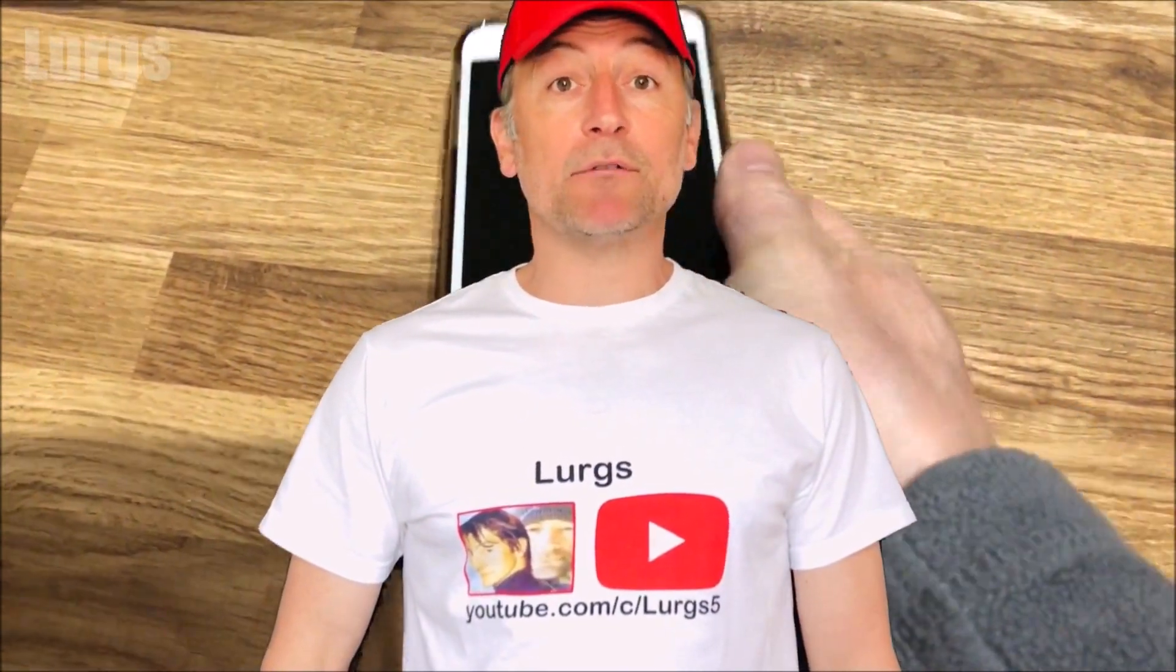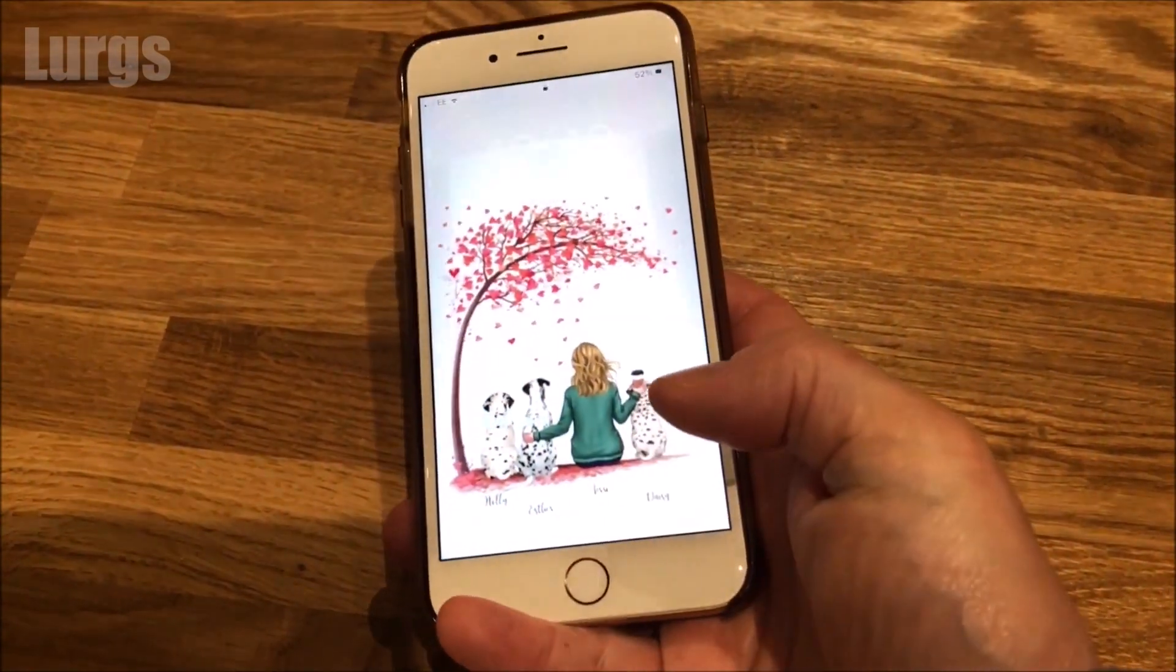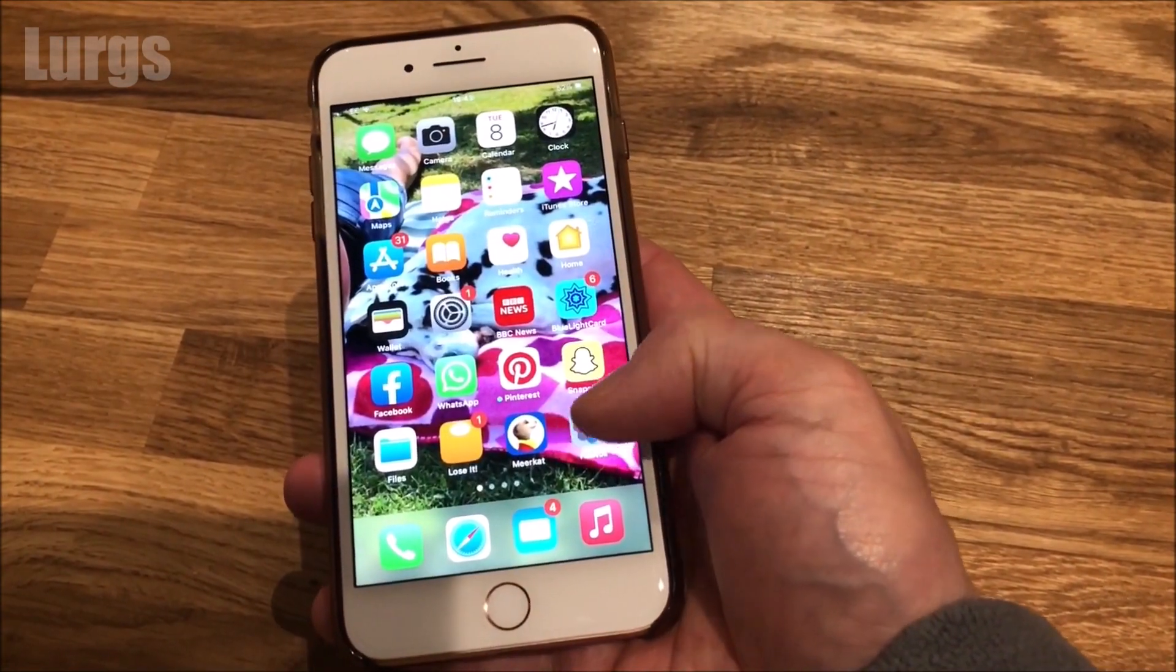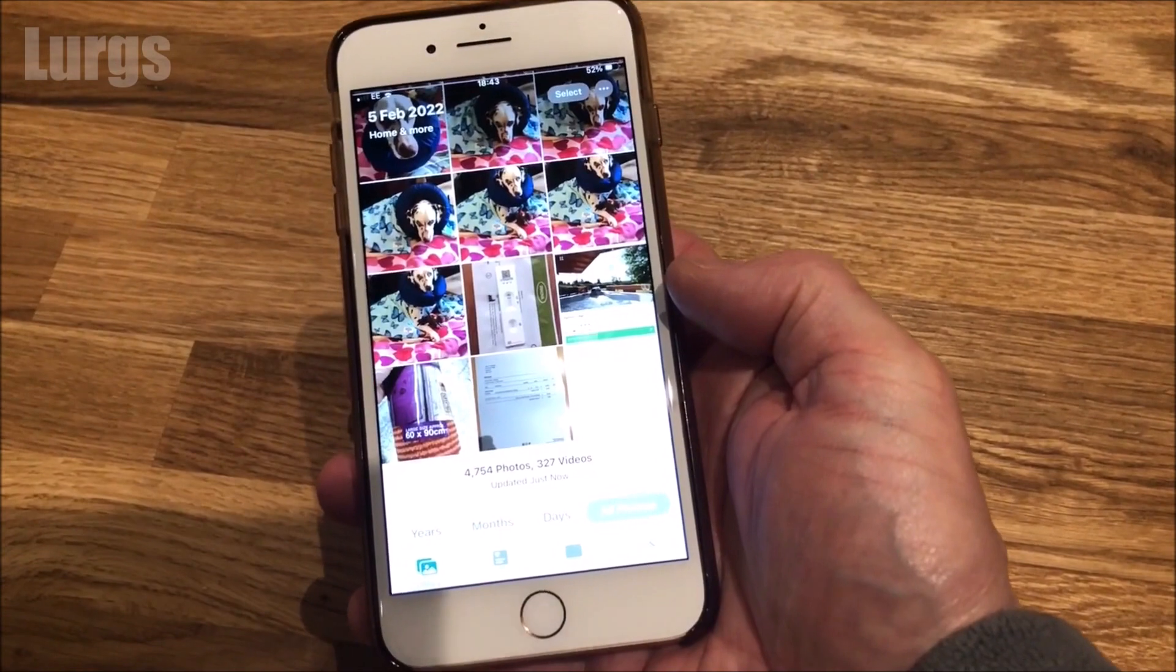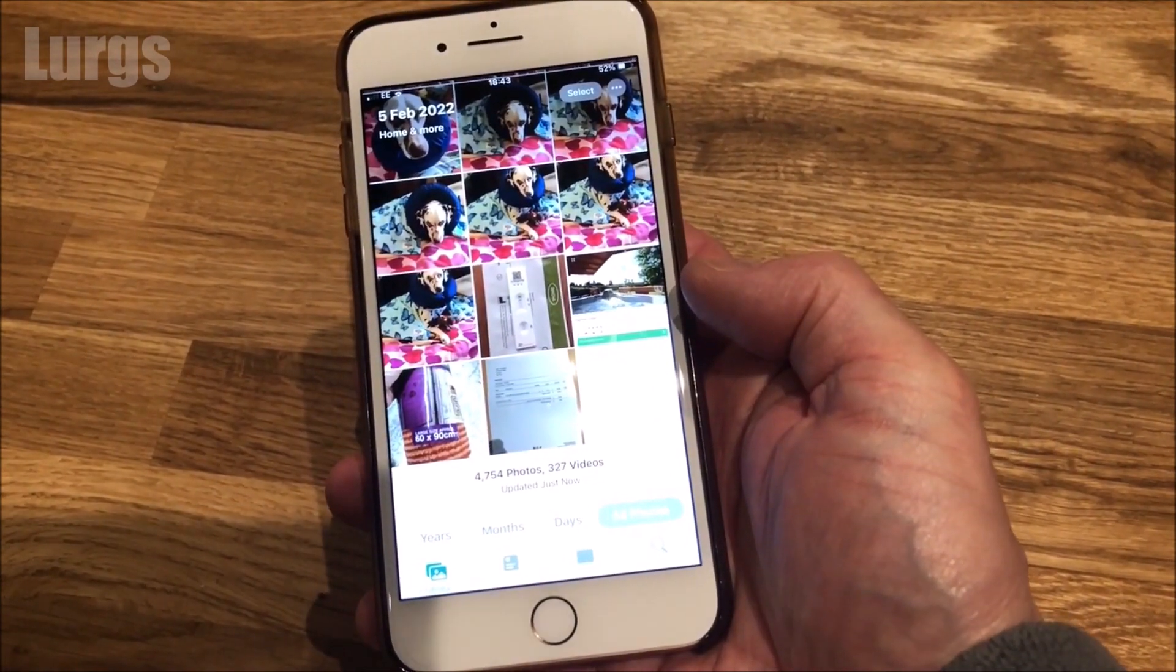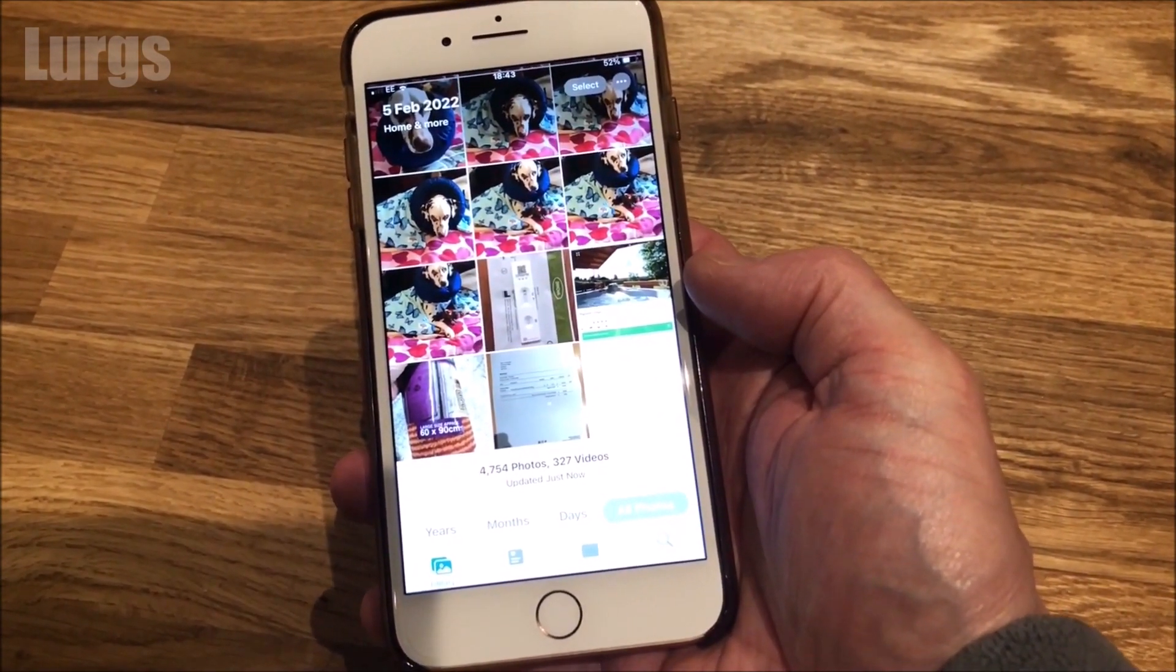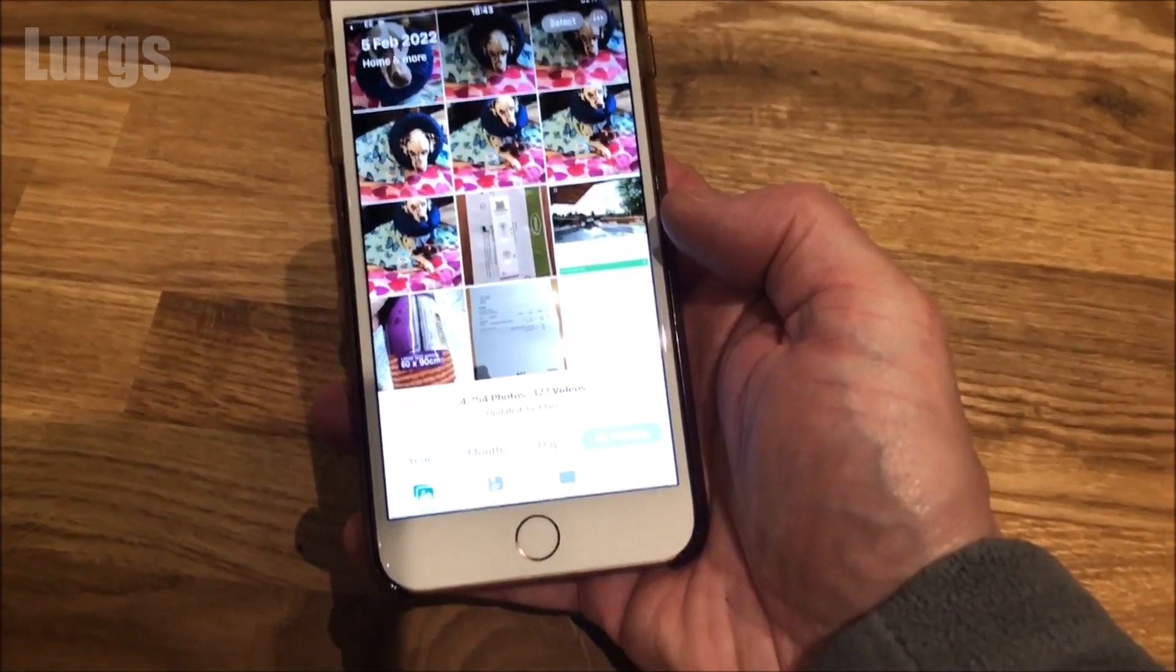Hello everybody, Lurgs here. Welcome to my channel. Today it's how to get your iPhone iCloud photos and videos from your iCloud down to your computer. There's quite a few different ways to do this and I'll show you two options today.